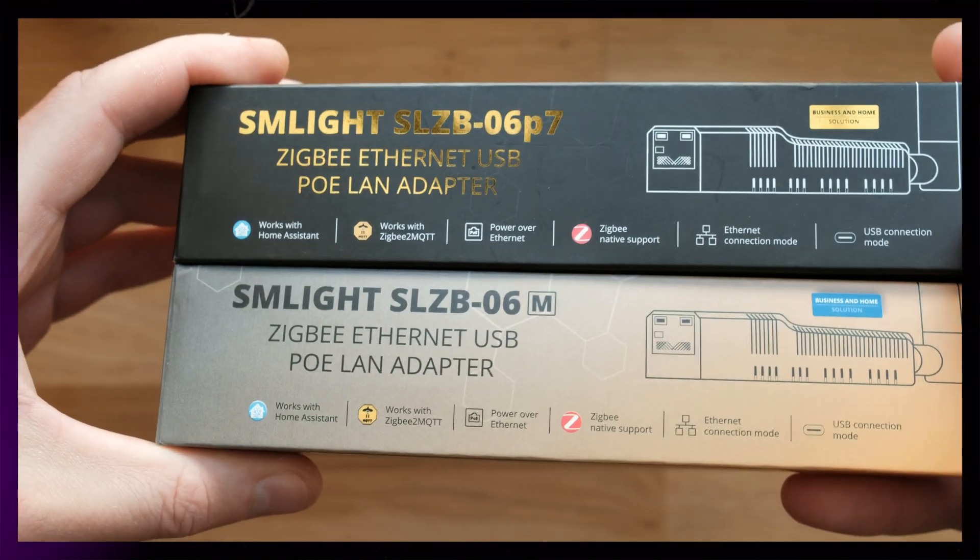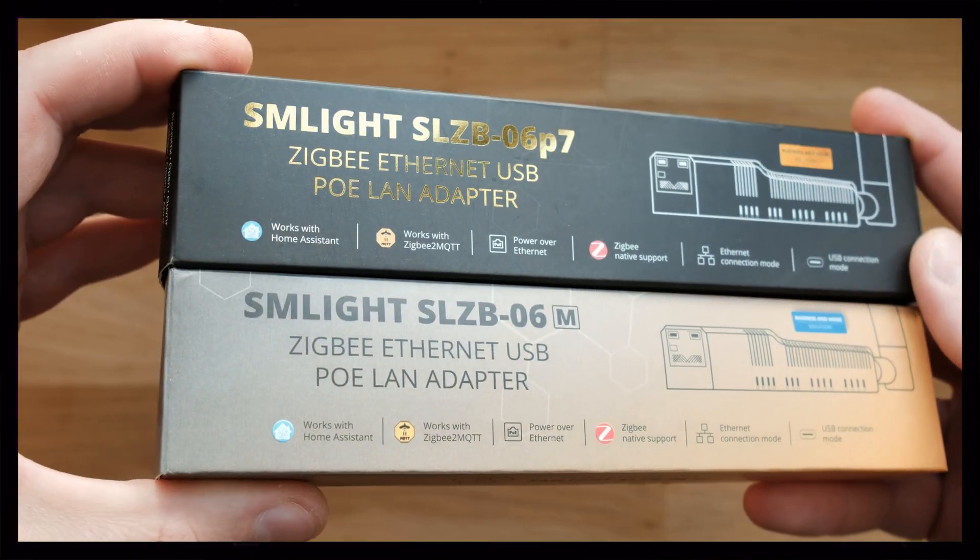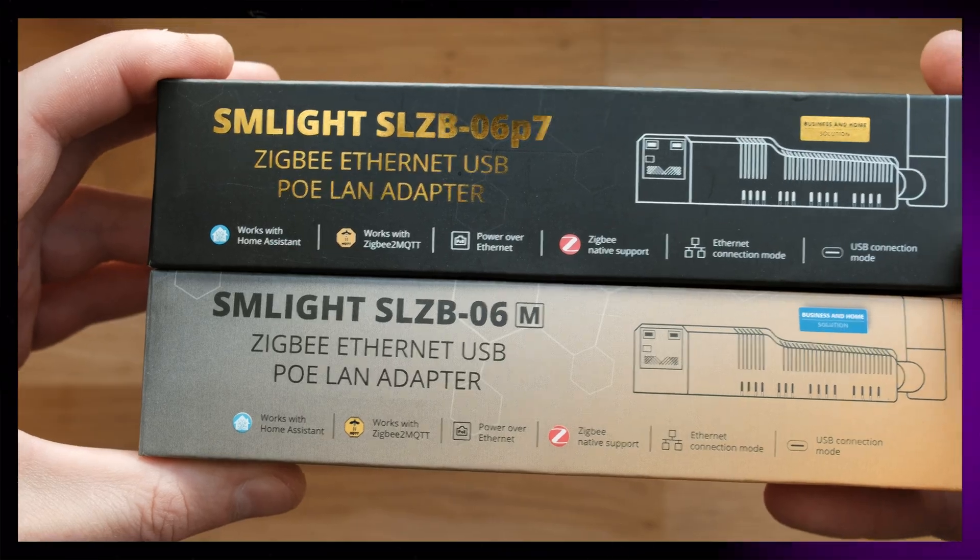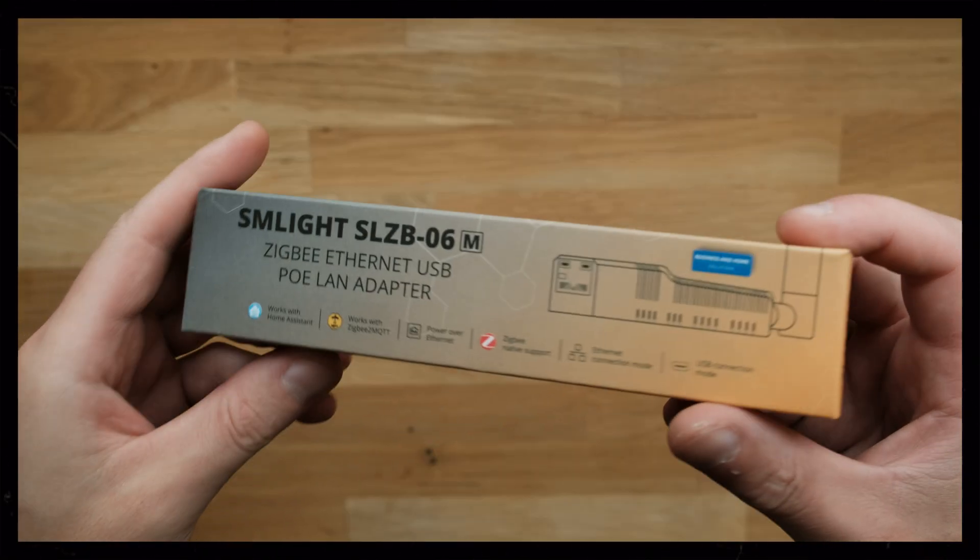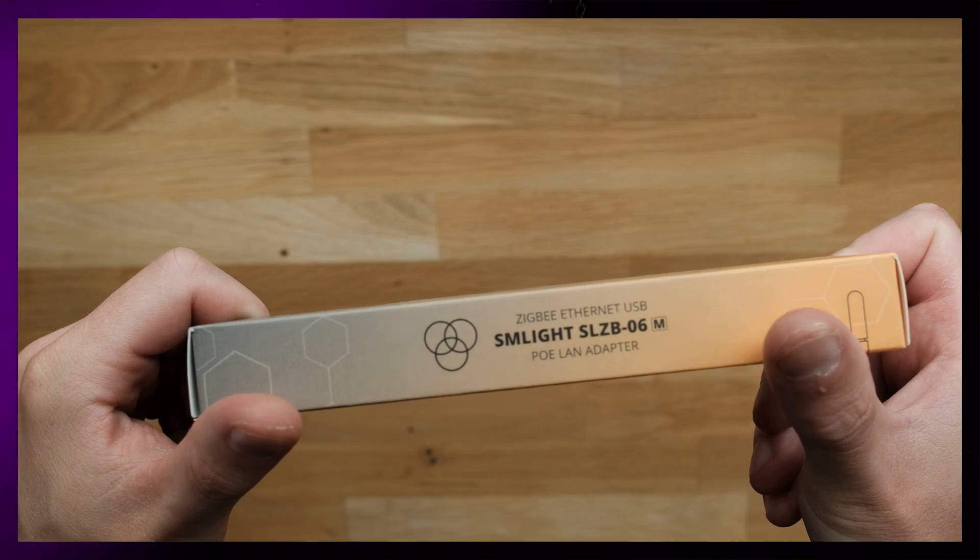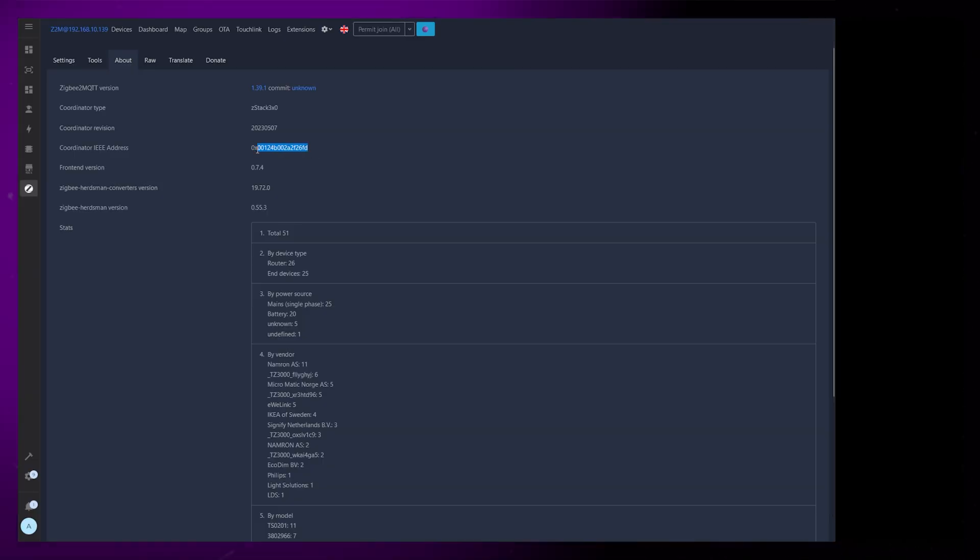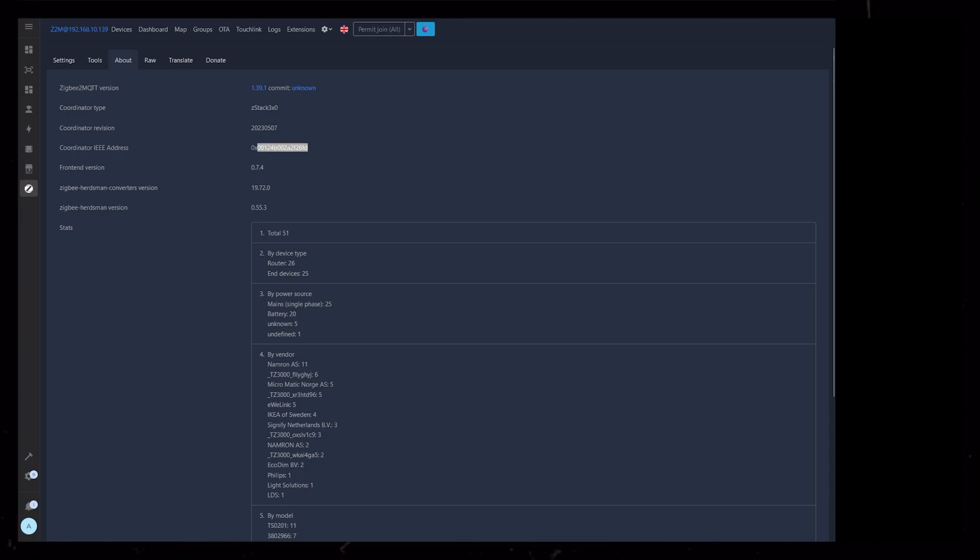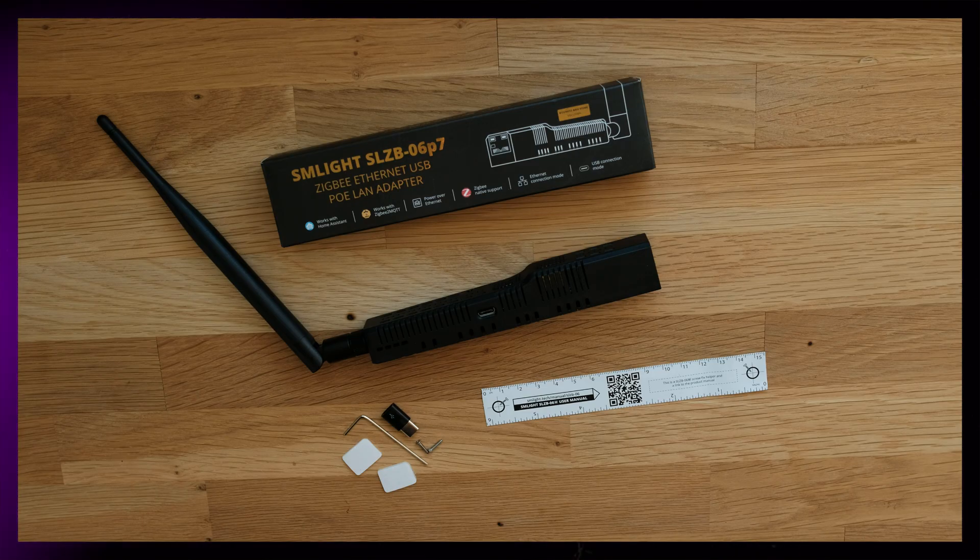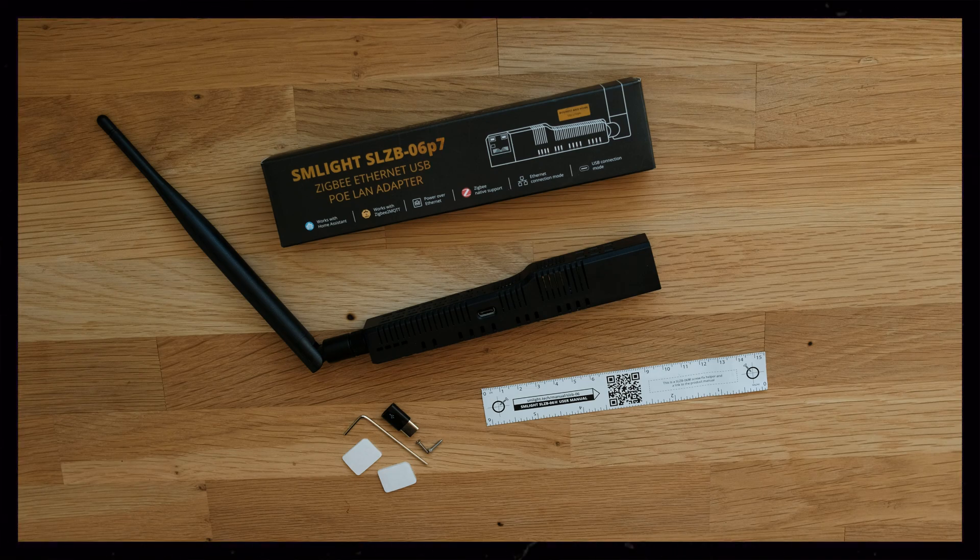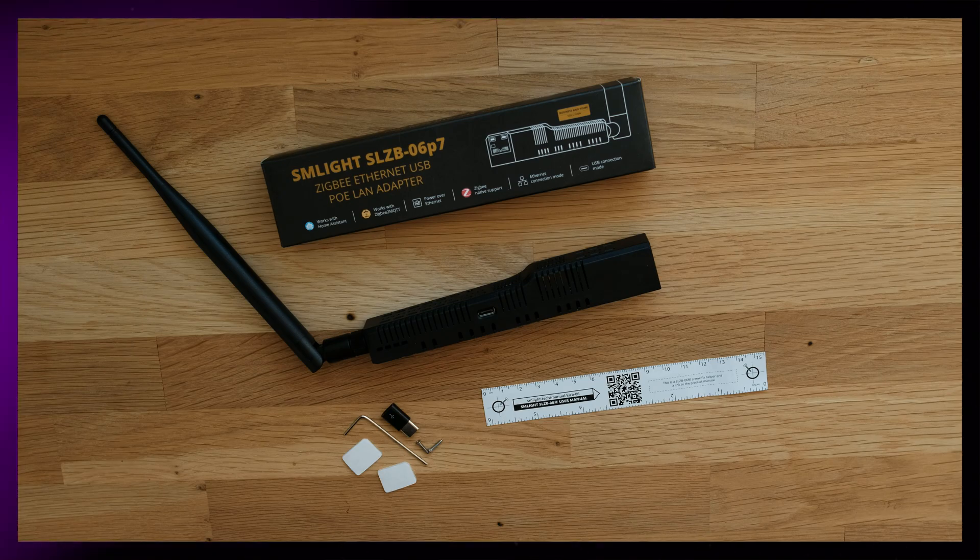SM Lite sent me these two devices to test, the SLZ-B06P7 and 06M. They look exactly the same, but they use different Zigbee chips. I wanted to test the 06M, but I realized that it wasn't possible to change the IEE address on this device. Changing the IEE address to the same as your previous coordinator makes it easier for some devices to connect to the new coordinator. So to make it as easy as possible for myself, I decided to use the P7 instead. Apparently this Zigbee chip works better in Zigbee 2 MQTT as well.